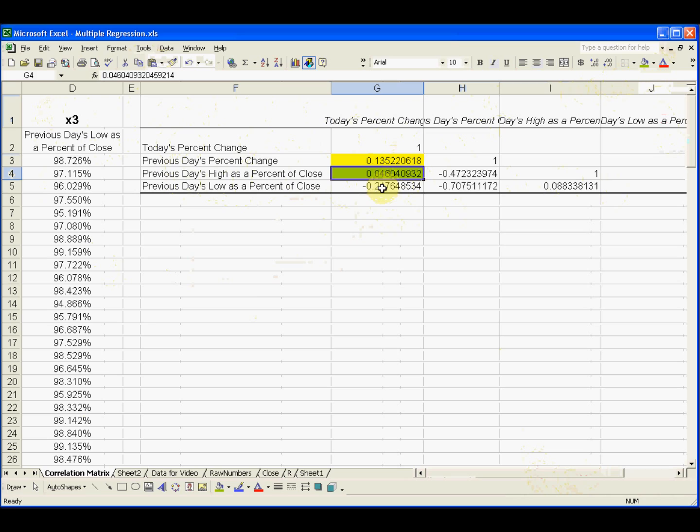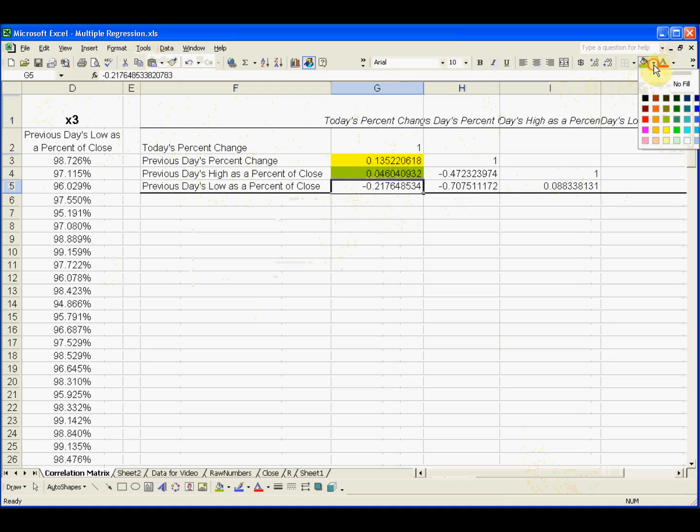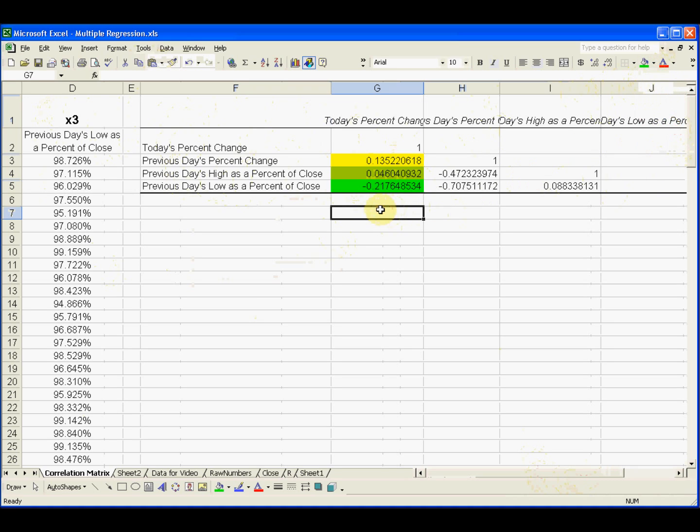Now, again, the correlation can be negative. That's if the slope is negative. So a negative 1 correlation would be a perfect correlation. But this, again, is not good. Not just because it's negative, but because it's very close to 0. So negative 0.218 is this correlation.